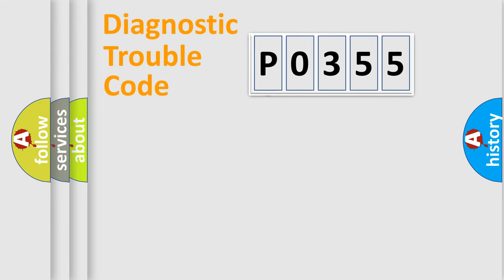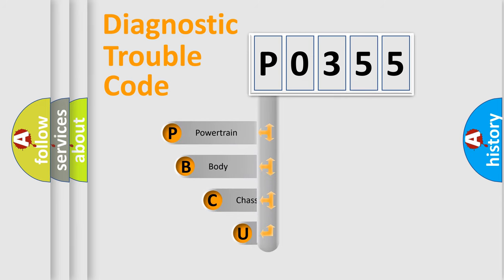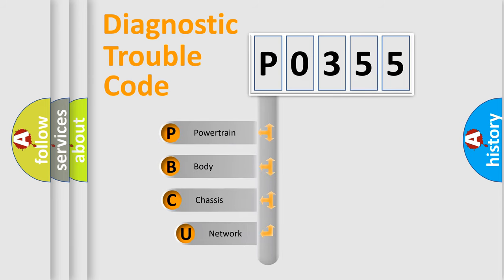First, let's look at the history of diagnostic fault code composition according to the OBD2 protocol, which is unified for all automakers since 2000.